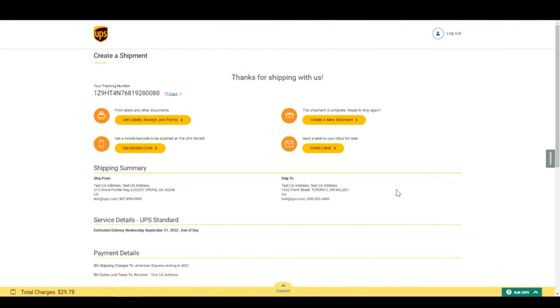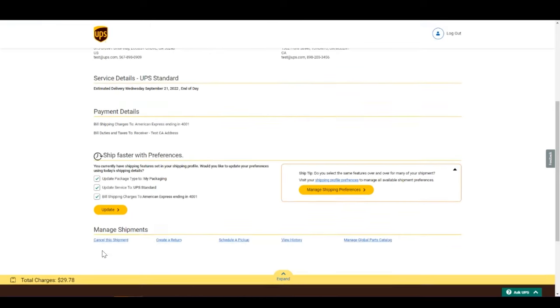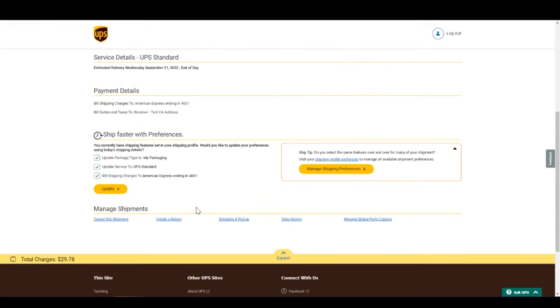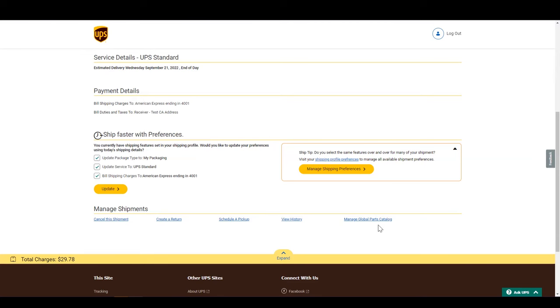At the bottom of the page, you can also manage your shipments. If you click Manage Global Parts Catalog, you will see all your saved products. You can edit them or enter new products outside the shipping flow.